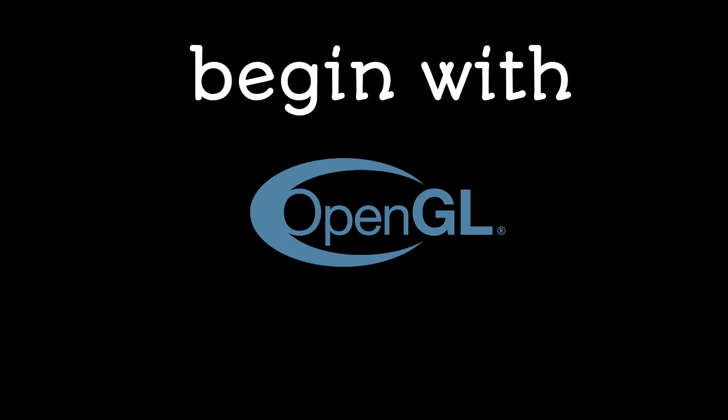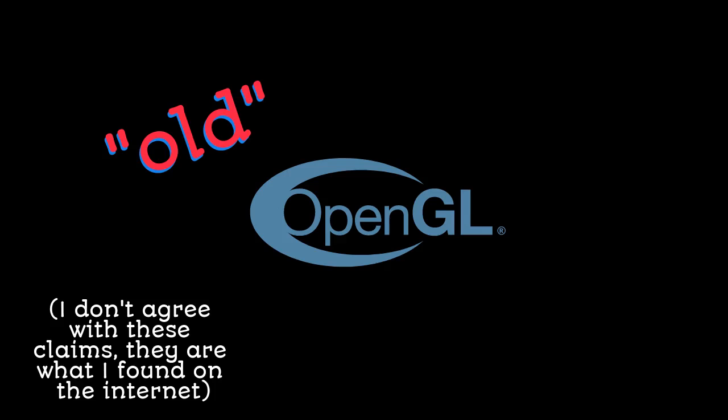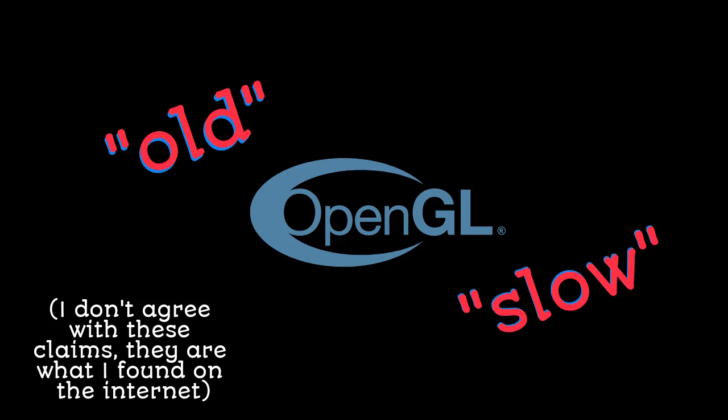Let's begin with OpenGL. The internet calls it old and slow, and I disagree with that.